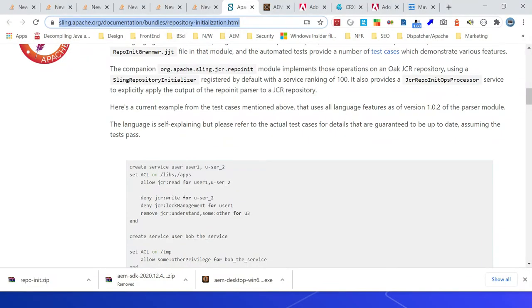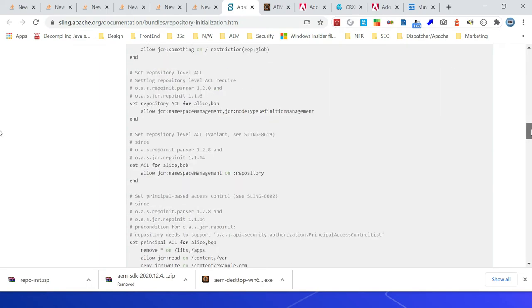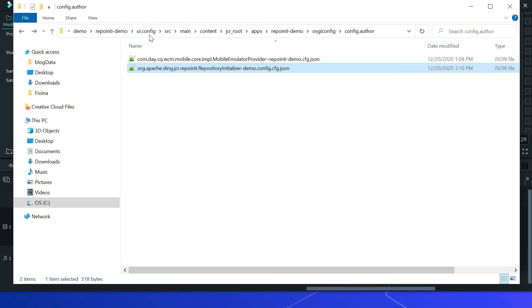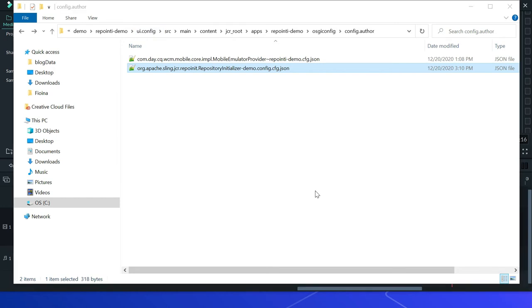Refer to this URL to get more details on the repo init language. You can find sample scripts to handle different scenarios — create service user, set ACL, and you can refer here for different samples. The repo init scripts are defined in the ui.config project for the latest archetype. Repo init scripts are stored as script entries of the repository initializer OSGi factory configuration.